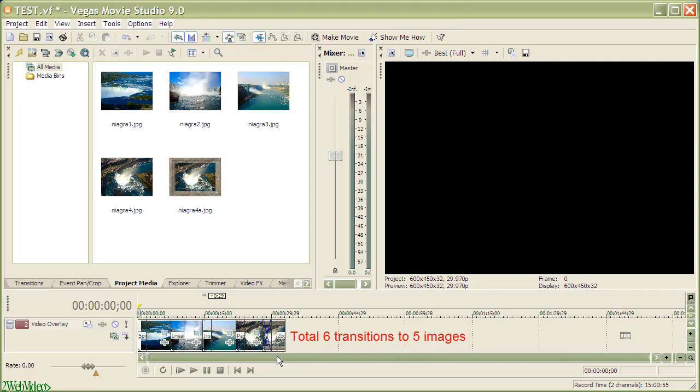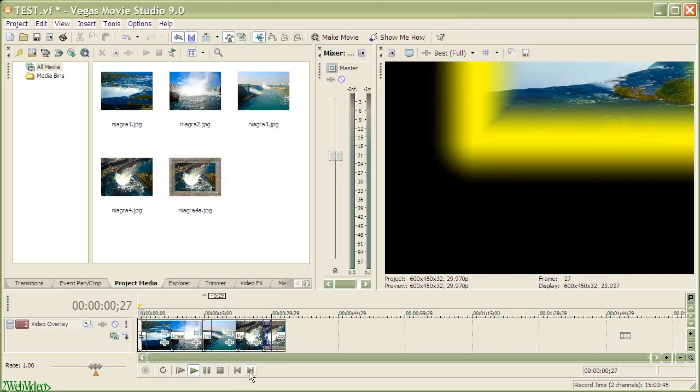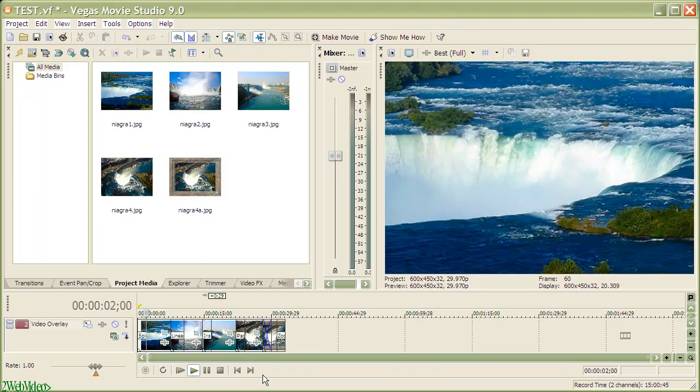Okay, I insert different transitions for other images also. And now, let us see how the total video appears.